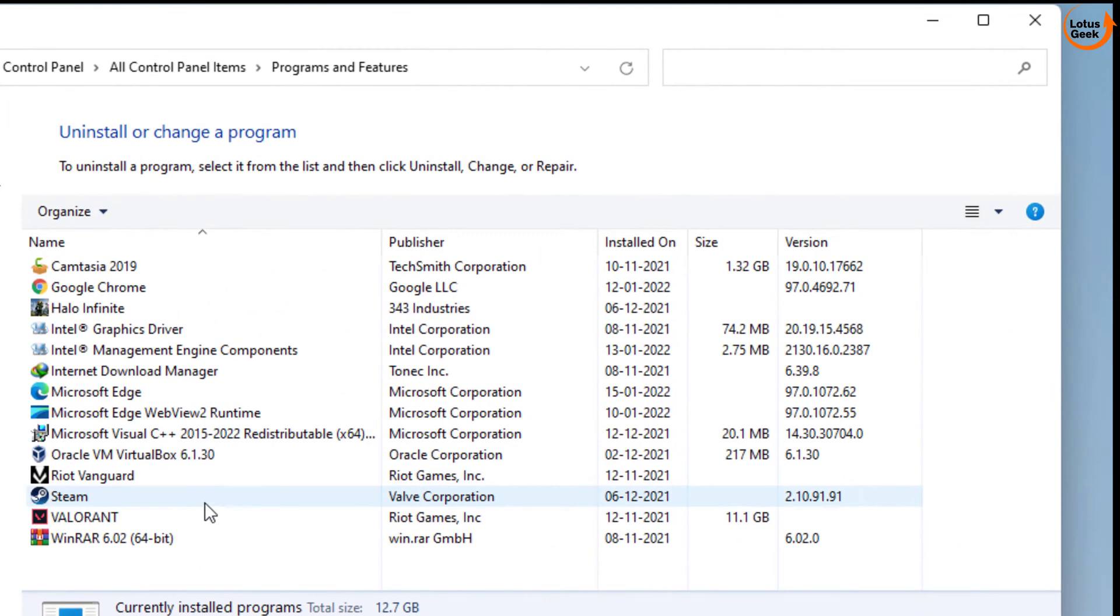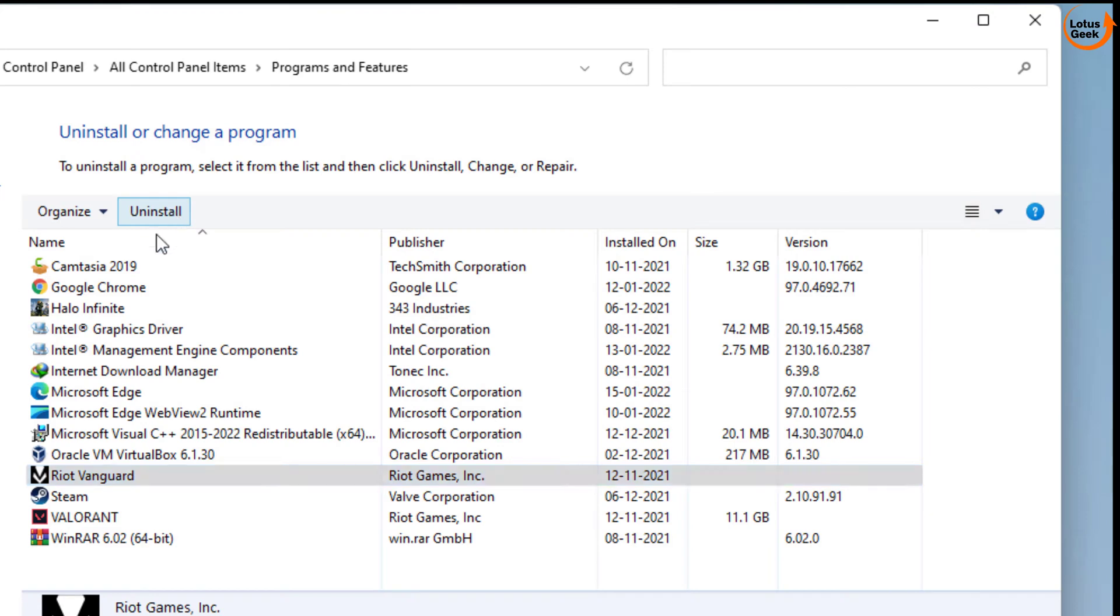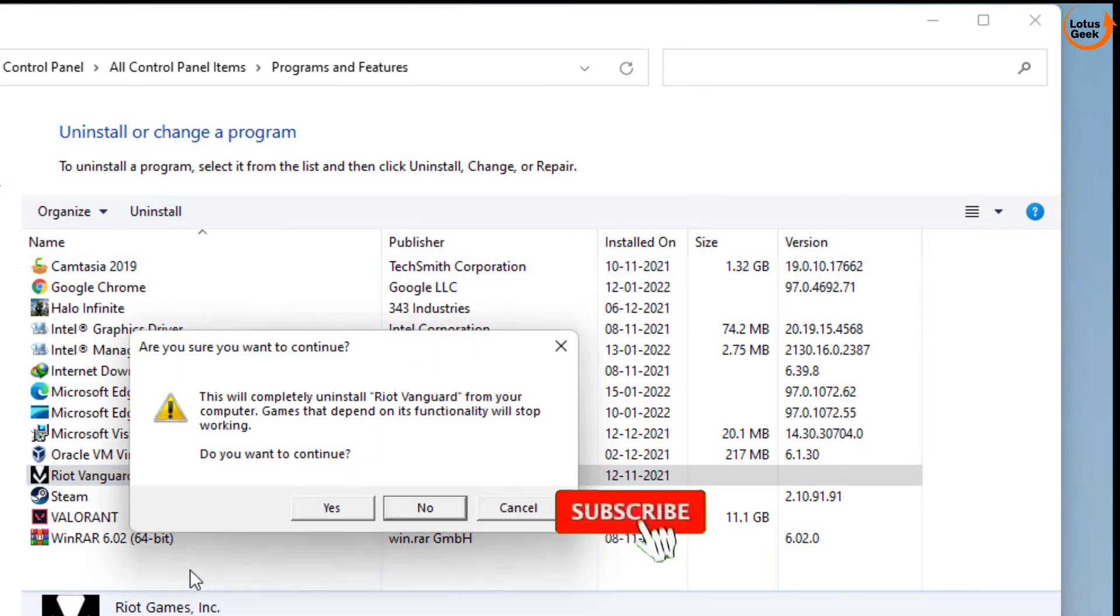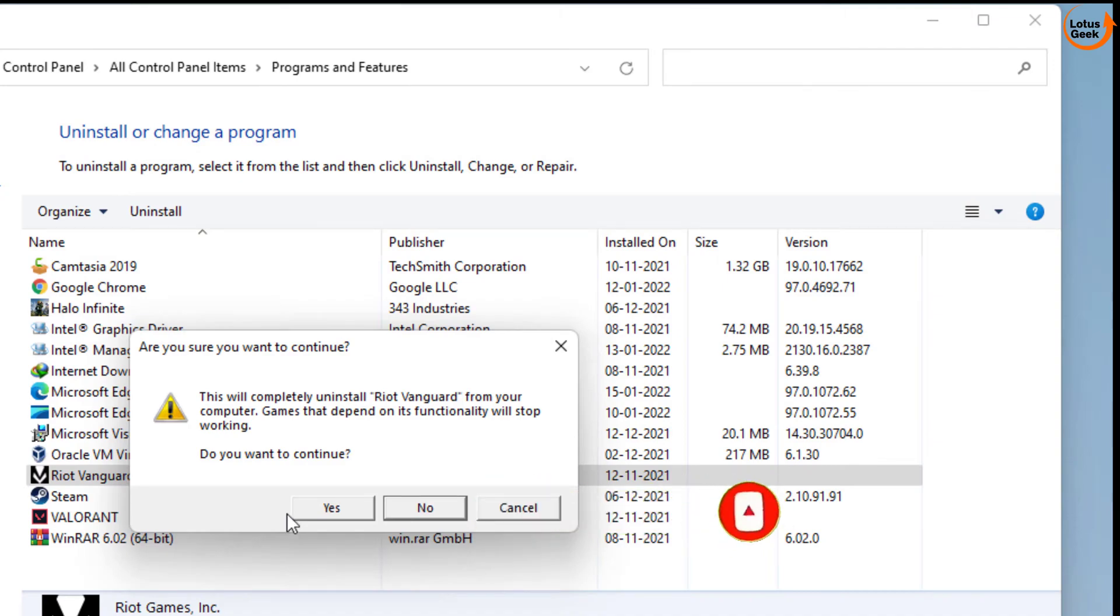Here you will find a Riot Vanguard option over here. What you need to do is to first of all uninstall the program. Once you hit the yes button, this Riot Vanguard will completely uninstall.